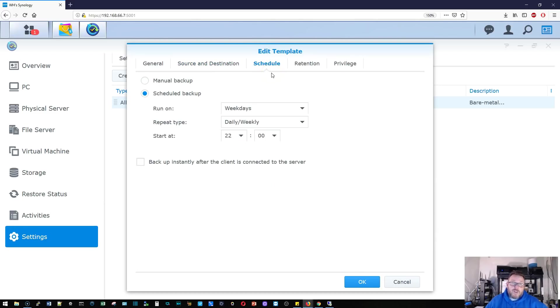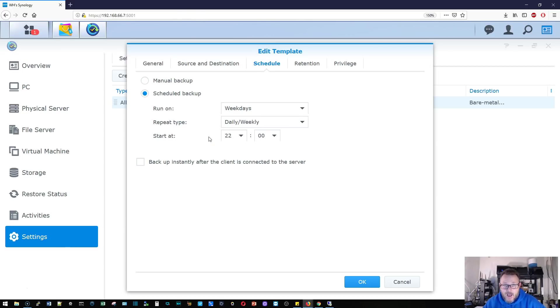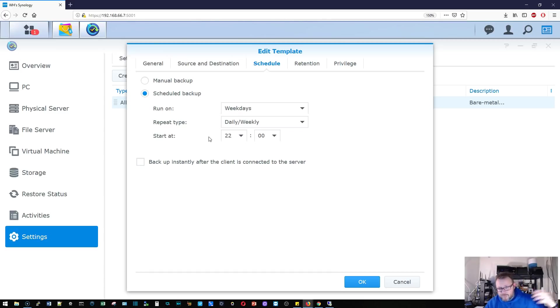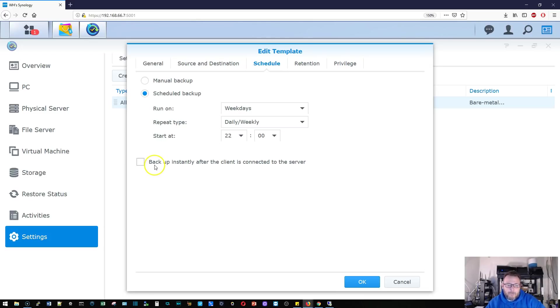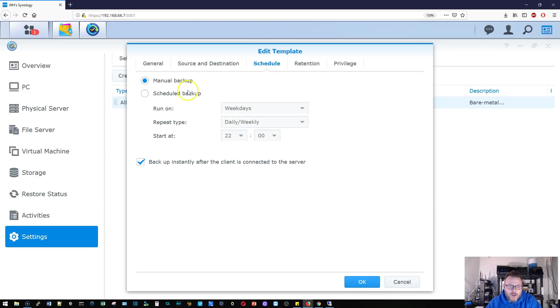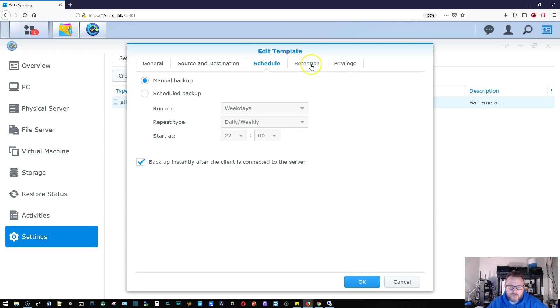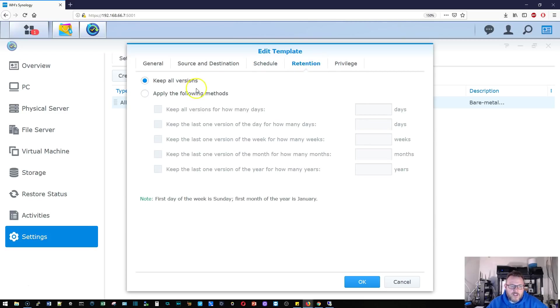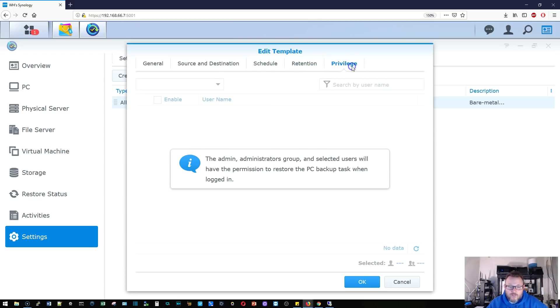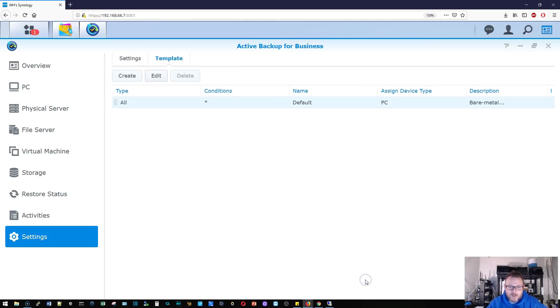It's going to enable compression and encryption and the destination is backup for business. I actually have a backup folder that I want to backup to. Schedule - we can change it, we can do manual or scheduled. If this is a laptop or a machine that isn't always connected to the server, you can make it so it backs up instantly after the client connects to the server. So that's kind of nice. We'll go ahead and select that. We'll do a manual backup for this purpose. Retention, we'll keep all the versions and then administrators, which I am, we already have access to that.